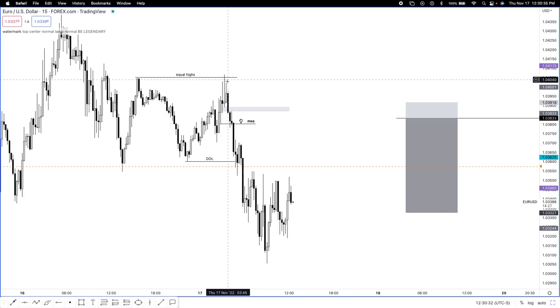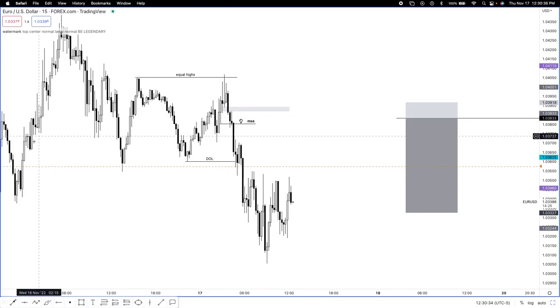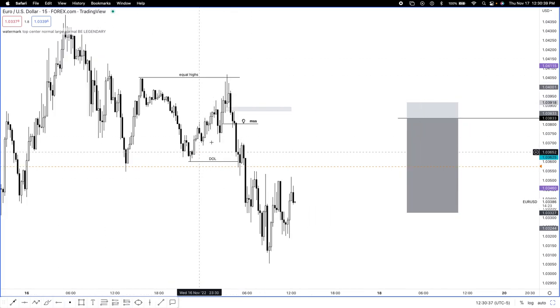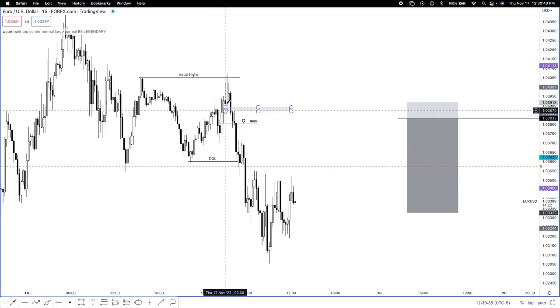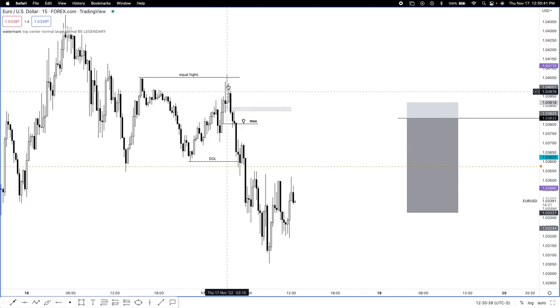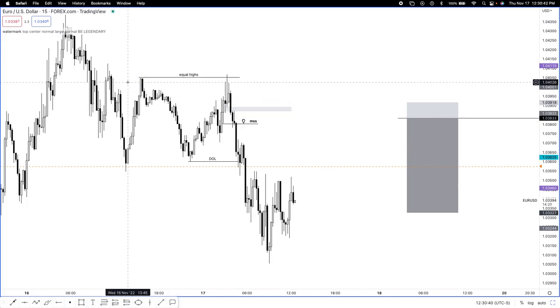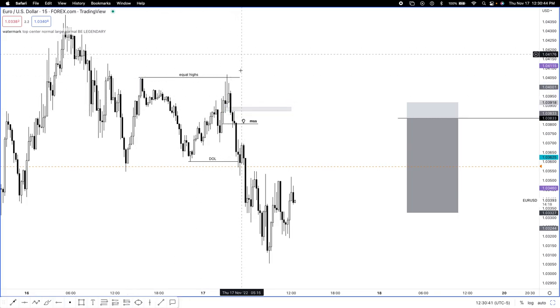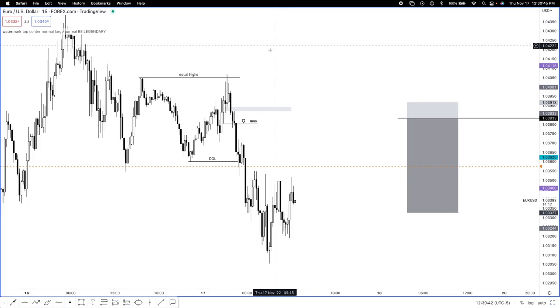So we had a Judas swing to get these greedy buyers in that were still trying to chase buys after we've been buying all week. Right here at 3:15 we went up and took out equal highs. The moment I saw that, that was the first check off. After that I needed to see a market structure shift.